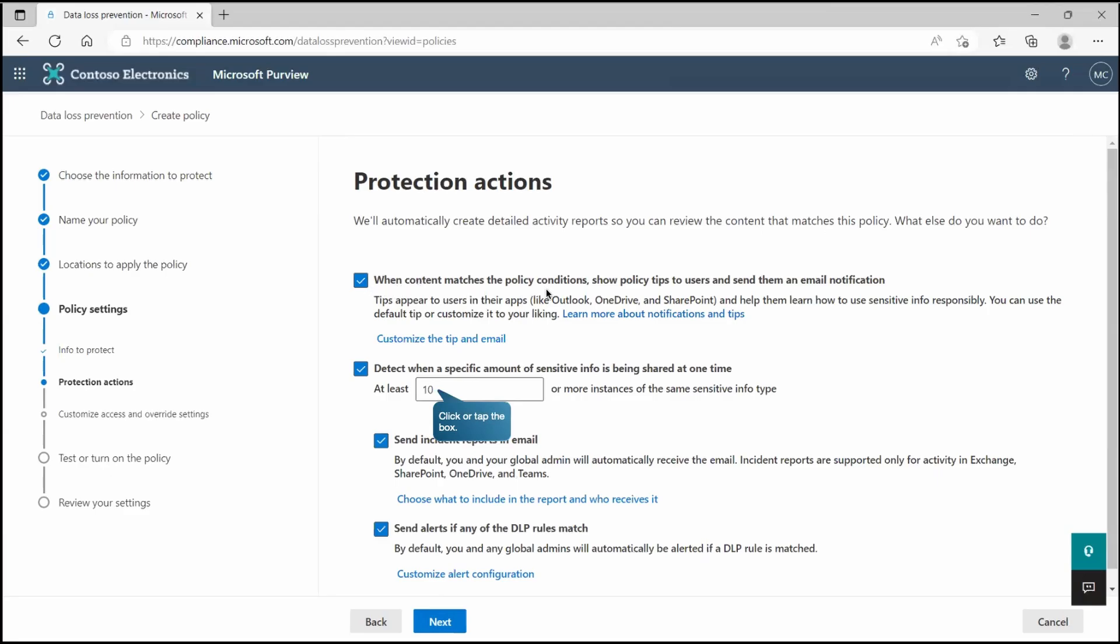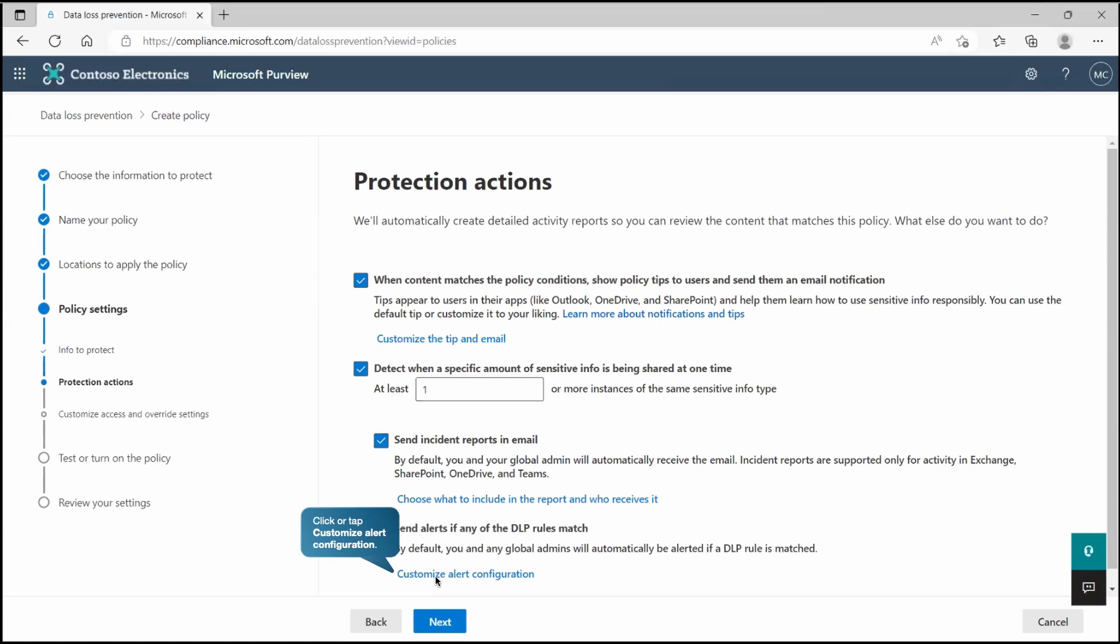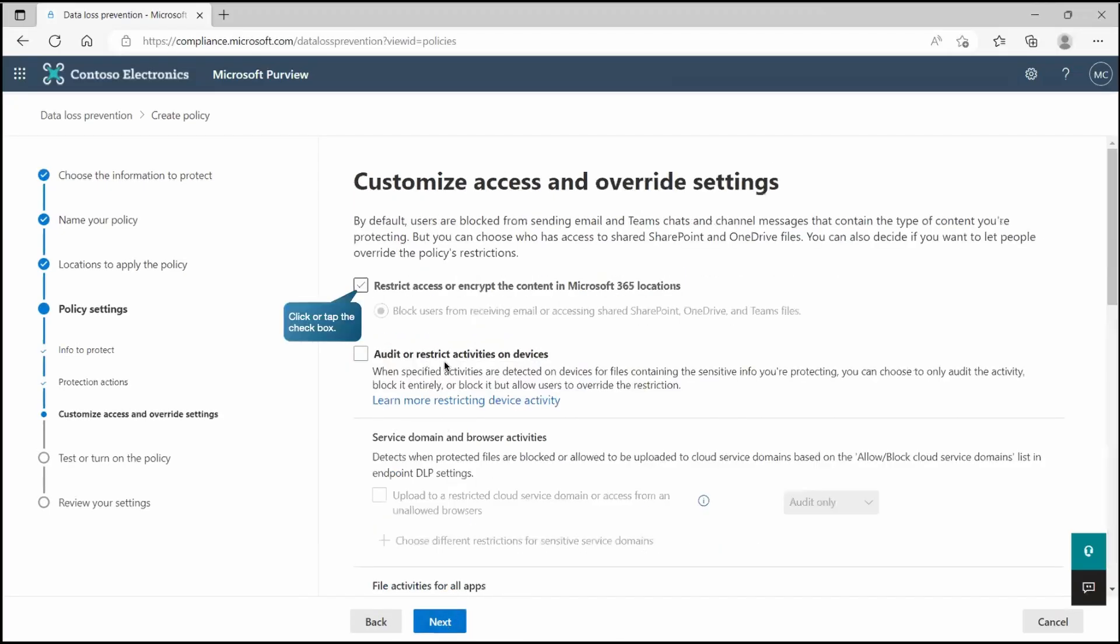As we have taken the predefined, all this sensitive info type is listing at this place and we will use that one only. This is protection action. As you can see, this is kind of threshold that you are going to set. If it detects sensitive information just one time or more than one time then it should take action. Let's change it and make it just one. Also we can customize the alert configuration, how the alert will get generated. Like send alert every time an activity matches the rule or is there any threshold that you would like to set at this place.